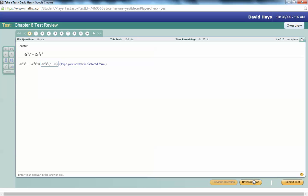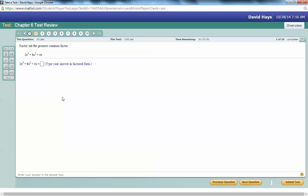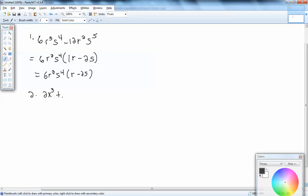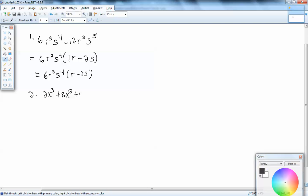Next question: factor, getting us common factors. We've got 2x to the third plus 8x squared plus 4x. Here we have 3 terms. Looking at the numbers 2, 8, and 4, the largest number that divides into all three is 2. For x's: here we have 3, here 2, here 1. We want to factor out the one with the smallest exponent — this x is like x to the first — so bring out an x.